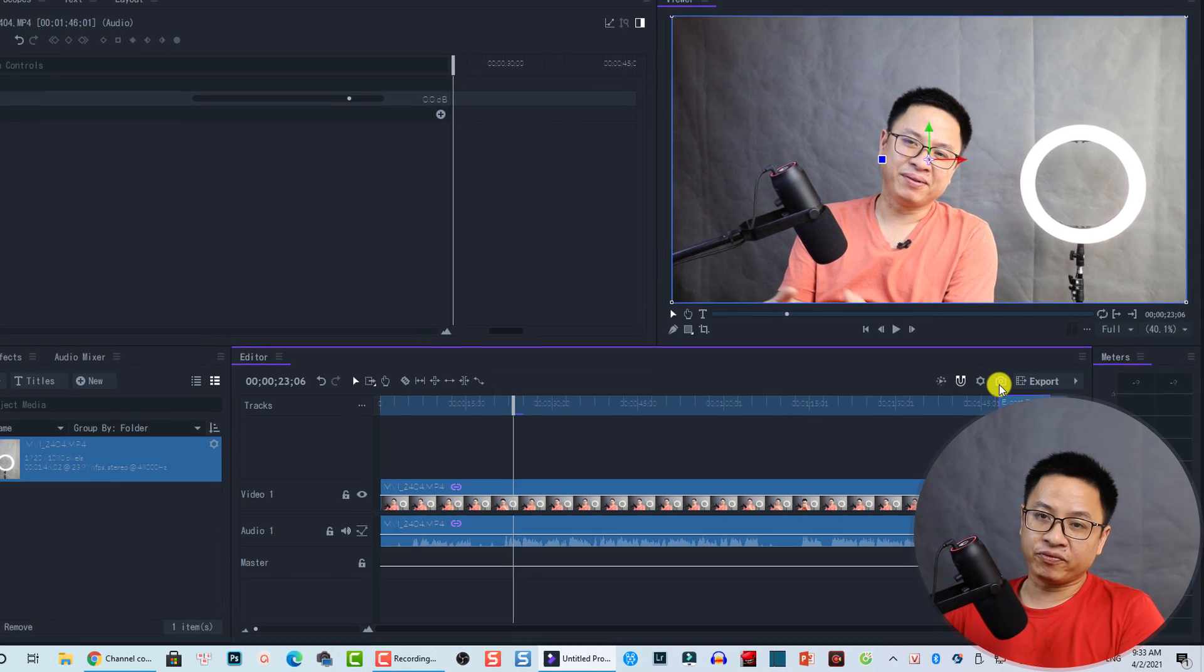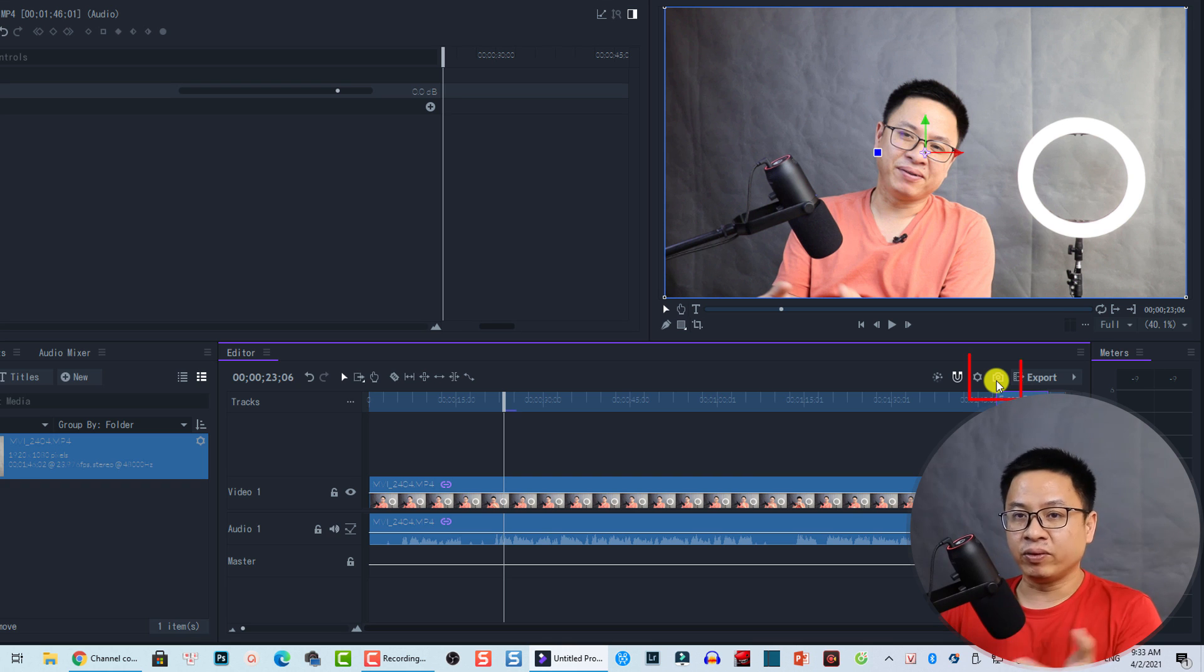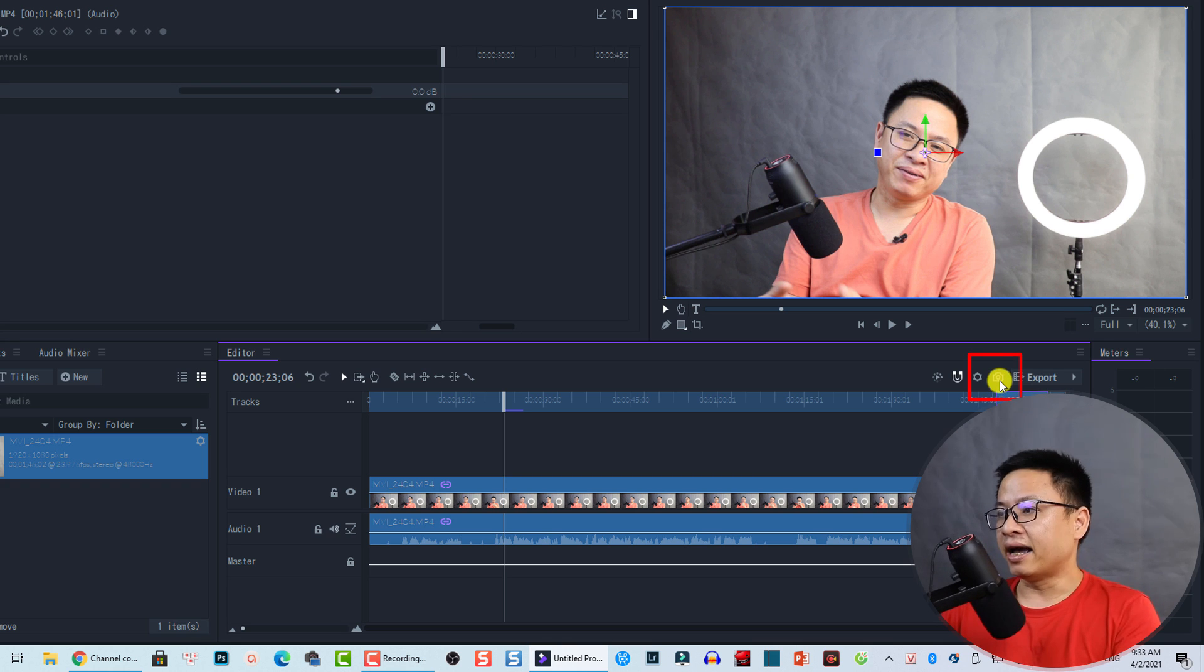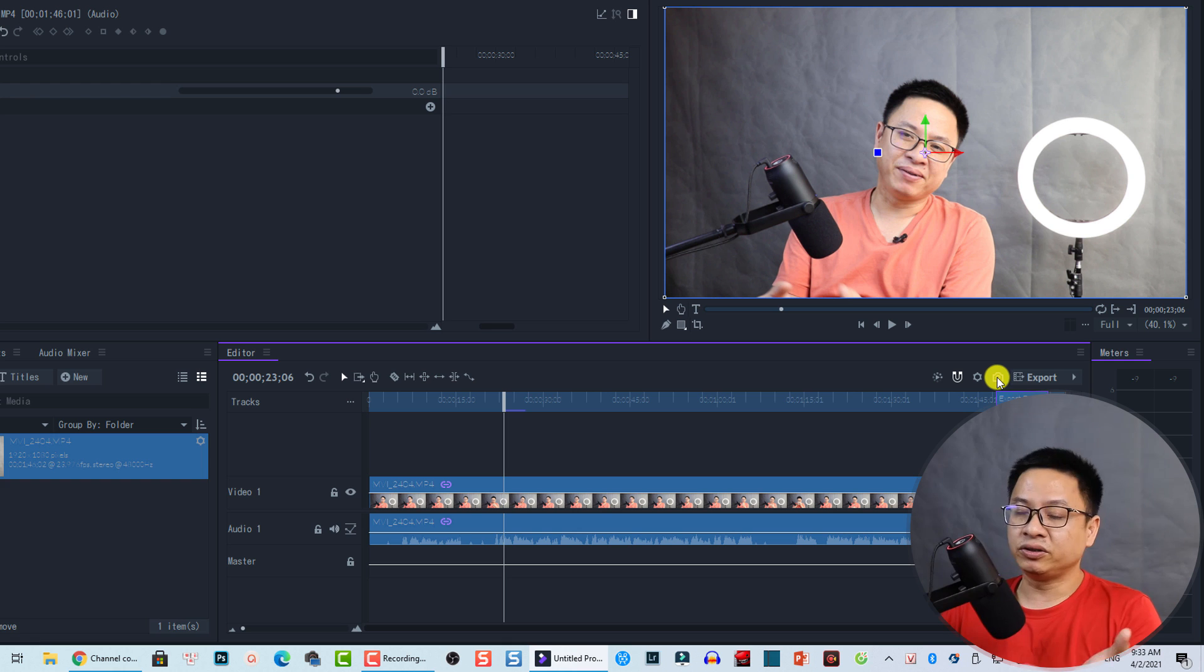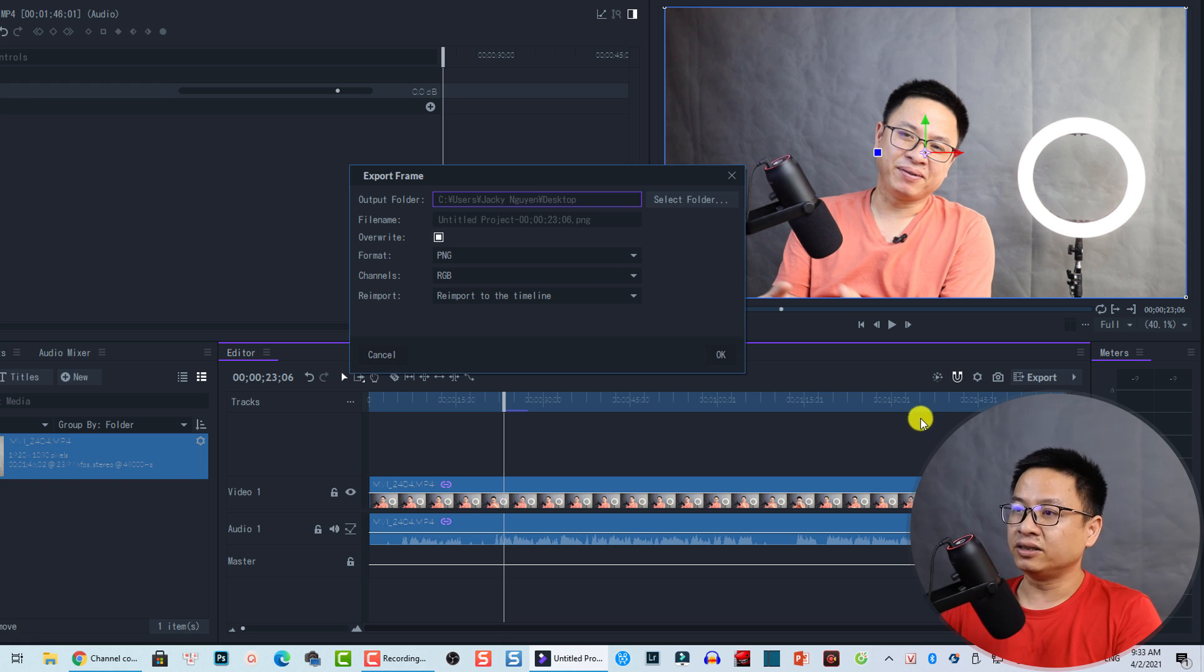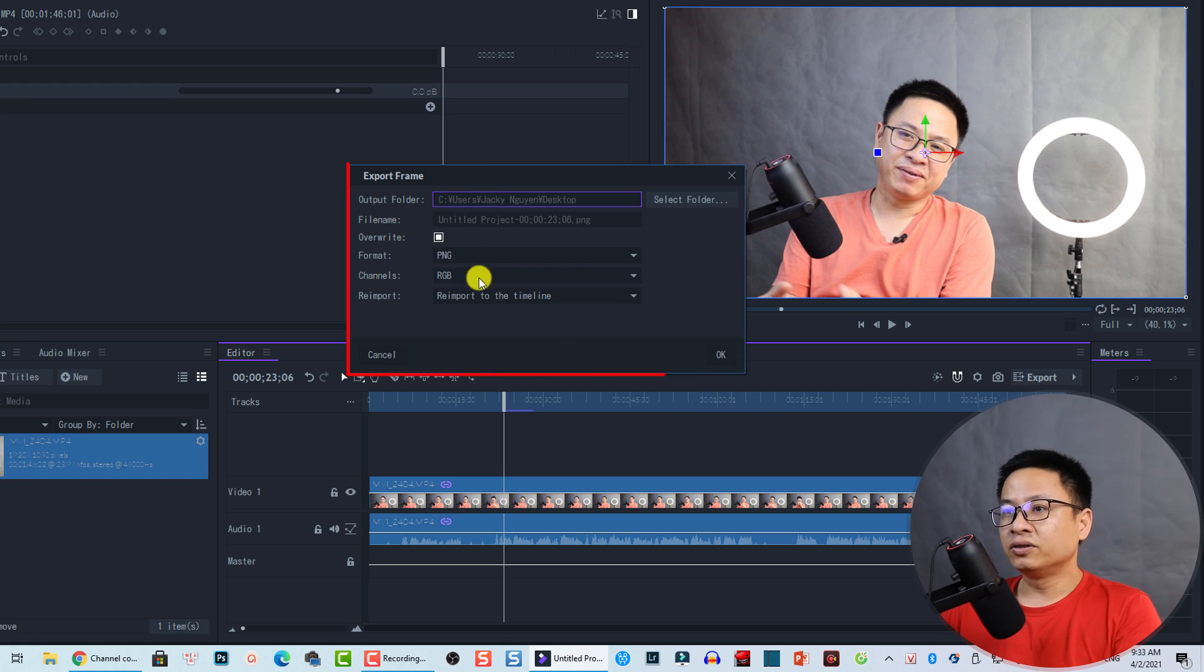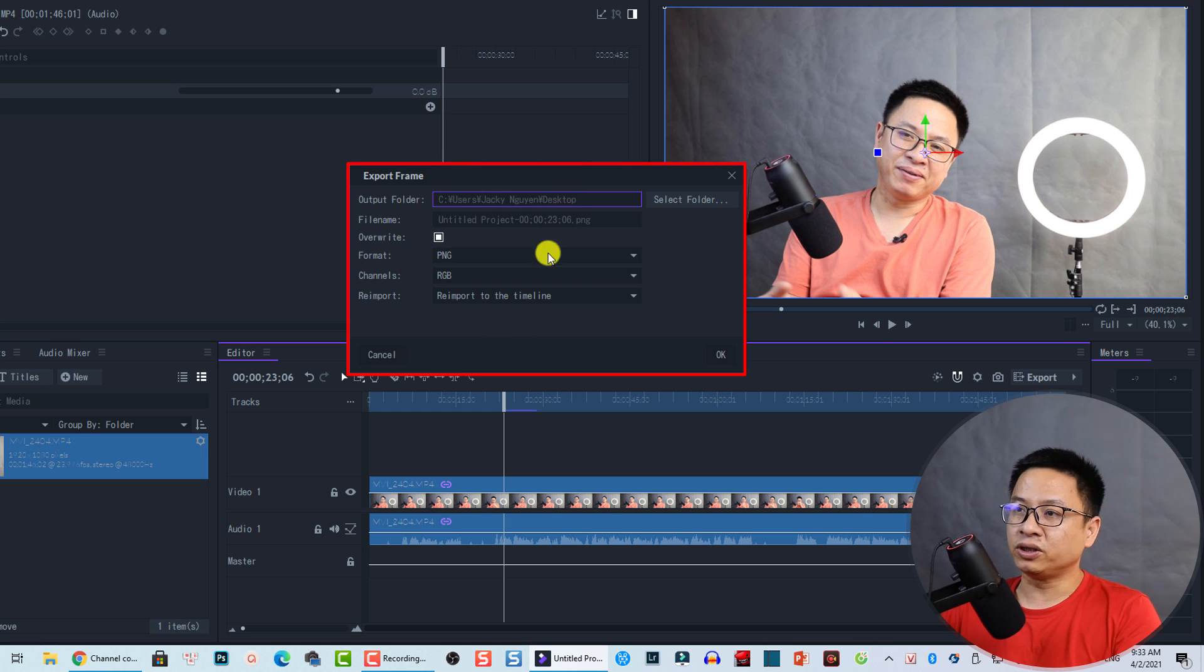So this is the export frame in Filmora Pro. Similar to snapshot in Filmora 10. And all you need to do is just click on this button. You click on that, you have a new window. So there's some more options you can select here.